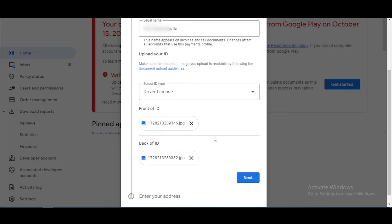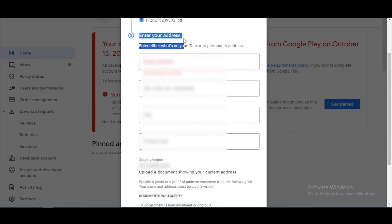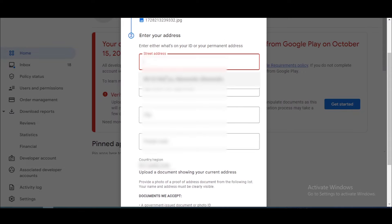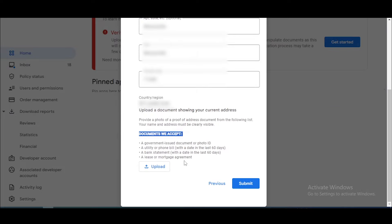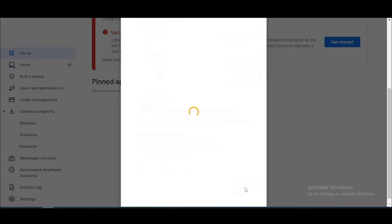You can upload a normal photo for this. After that, click the next button. Now you want to add your address — type your address here. Then you need to attach a document for address verification. You can upload a government photo ID, bank statement, or telephone bill. I upload my bank statement for address verification, then click the submit button.